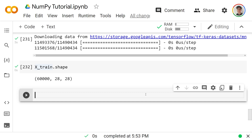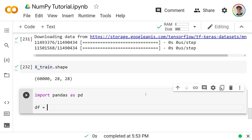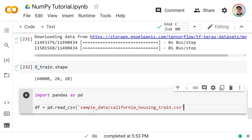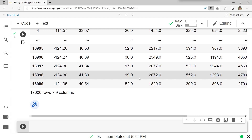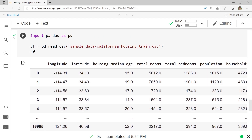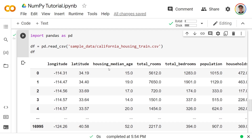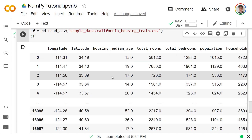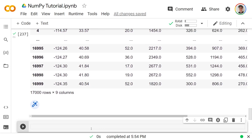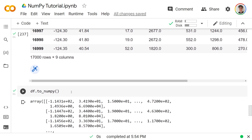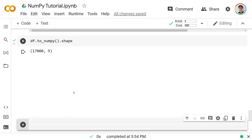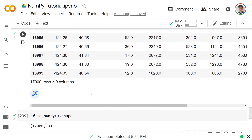Another source is the pandas library. After `import pandas as pd`, loading `pd.read_csv('sample_data/california_housing_train.csv')` gives a DataFrame of 17,000 rows and 9 columns of housing data. A DataFrame looks a lot like a NumPy array, and we can convert it with `df.to_numpy()`. Checking the shape confirms 17,000 rows and 9 columns, just like the original DataFrame.